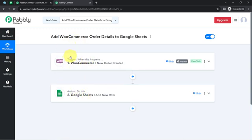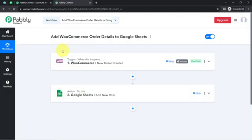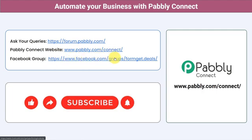If you want to access this two-step workflow inside your Pabbly Connect account, I will attach the link to my workflow in the description box. Simply click the link, sign up for free, and you will be able to access the same workflow inside your own Pabbly Connect account — for free. You can integrate multiple applications and automate your business with Pabbly Connect. Ask your queries at forum.pabbly.com and my team will answer your questions. For the latest updates and unique automation ideas, join our Facebook group at formget.deals. If you found this video helpful, share it with your friends and colleagues. Like, share, and subscribe — thank you for watching.